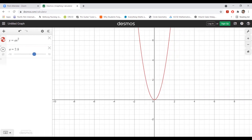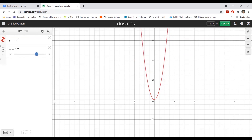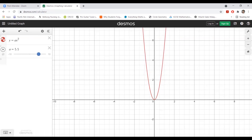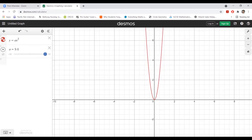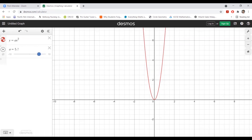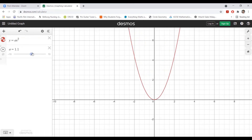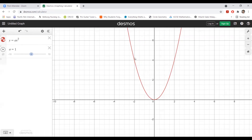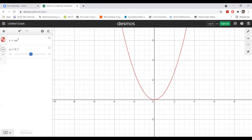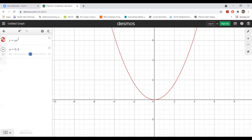Coming back down to a equals 1, you see the graph gets wider. That's y equals x squared. Now if you make a smaller but still positive — toward 0.1 — the graph gets wider and wider. As a approaches 0, the parabola flattens out.